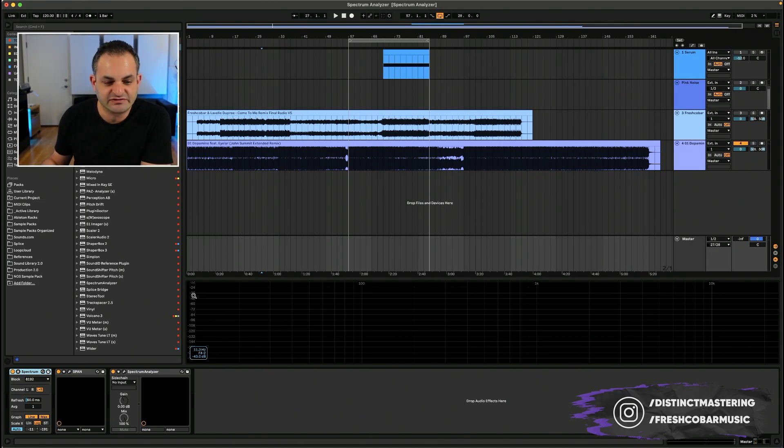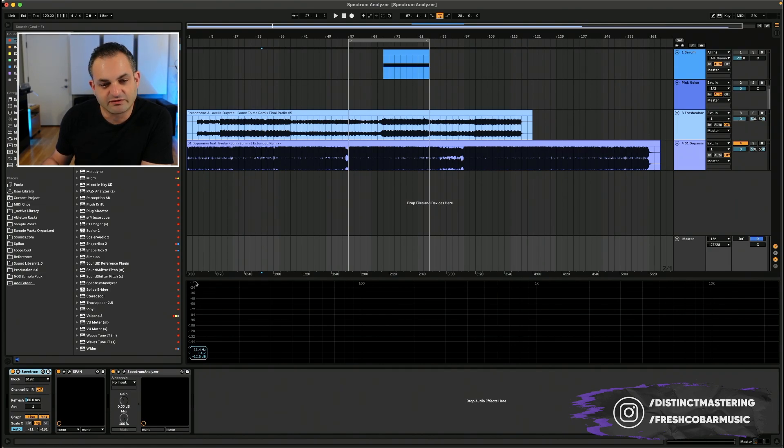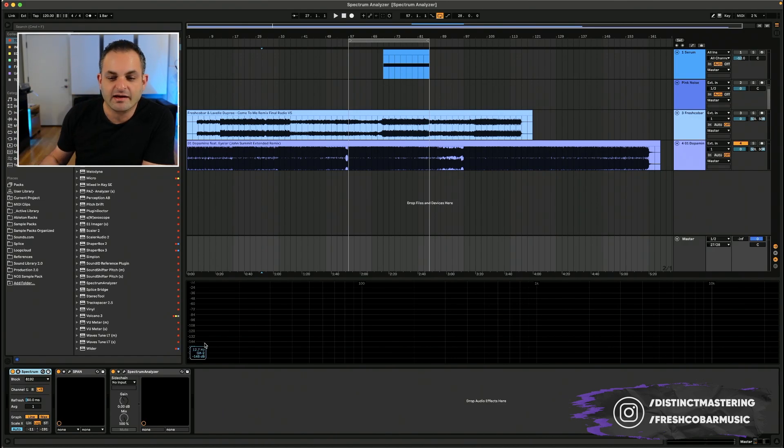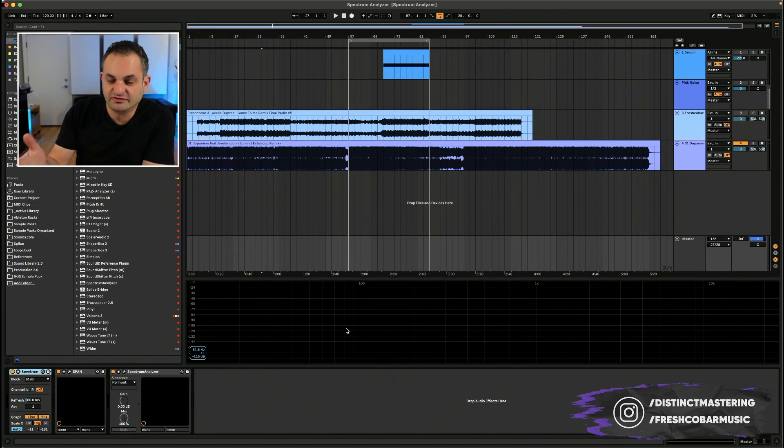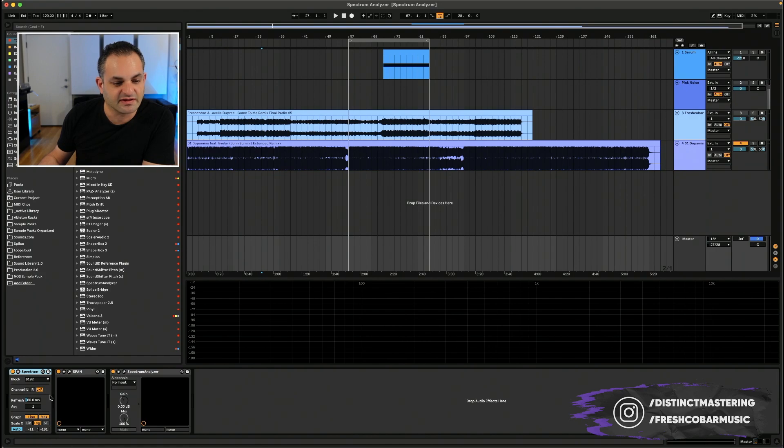And as you can see, the Spectrum Analyzer has a vertical axis and a horizontal axis. The vertical axis represents the decibel value or the volume. And the horizontal axis represents, in this view, the frequency spectrum. That can also be changed.